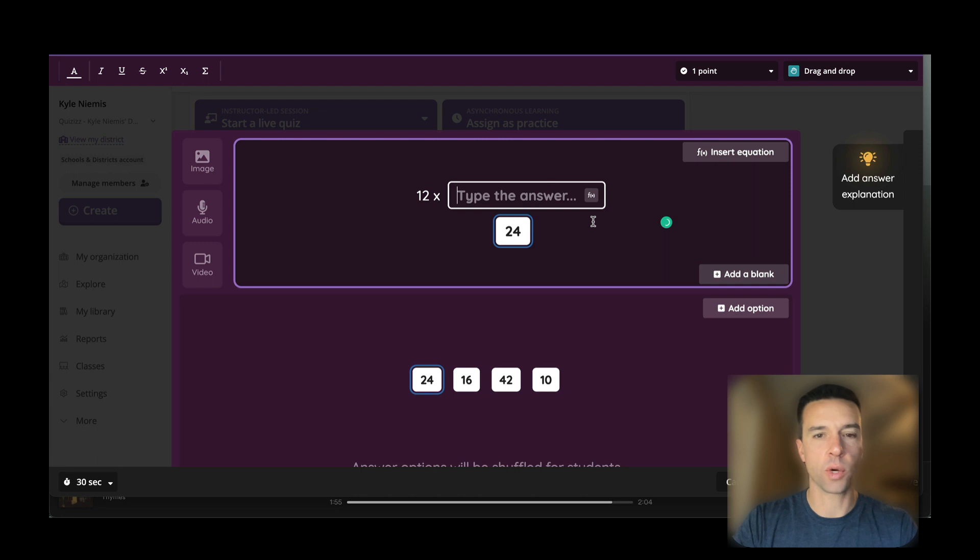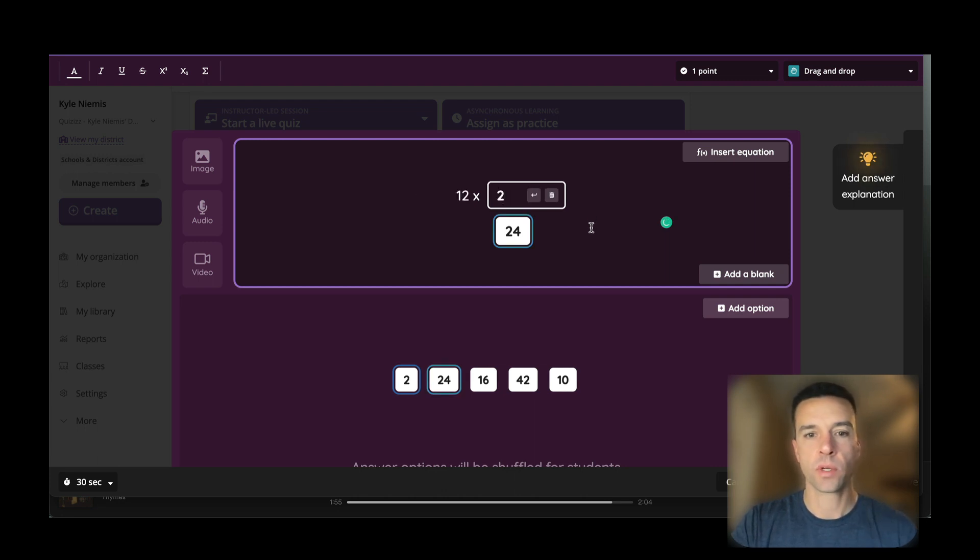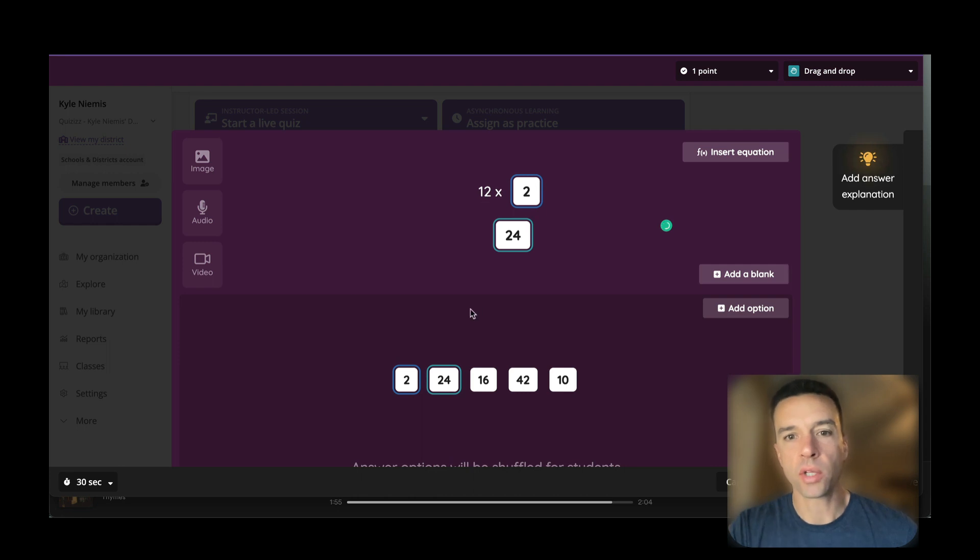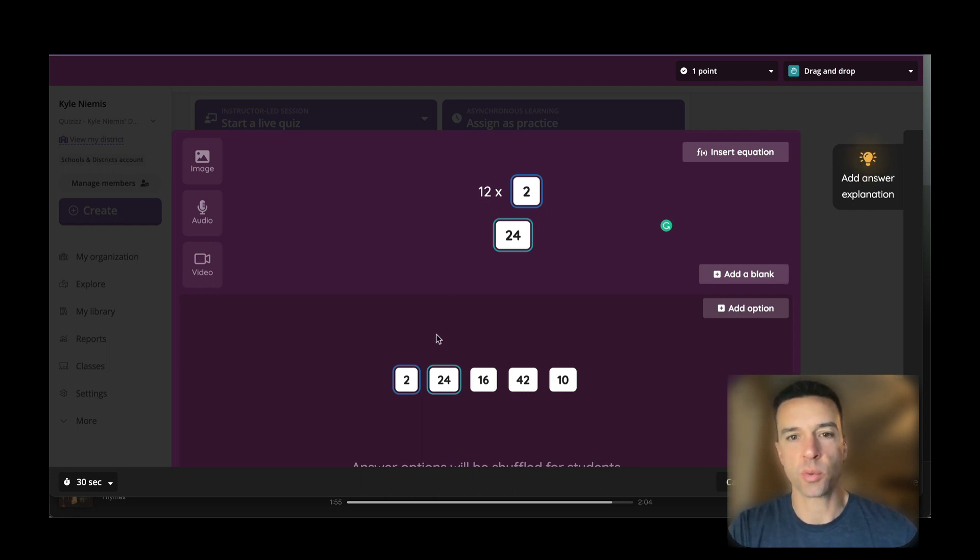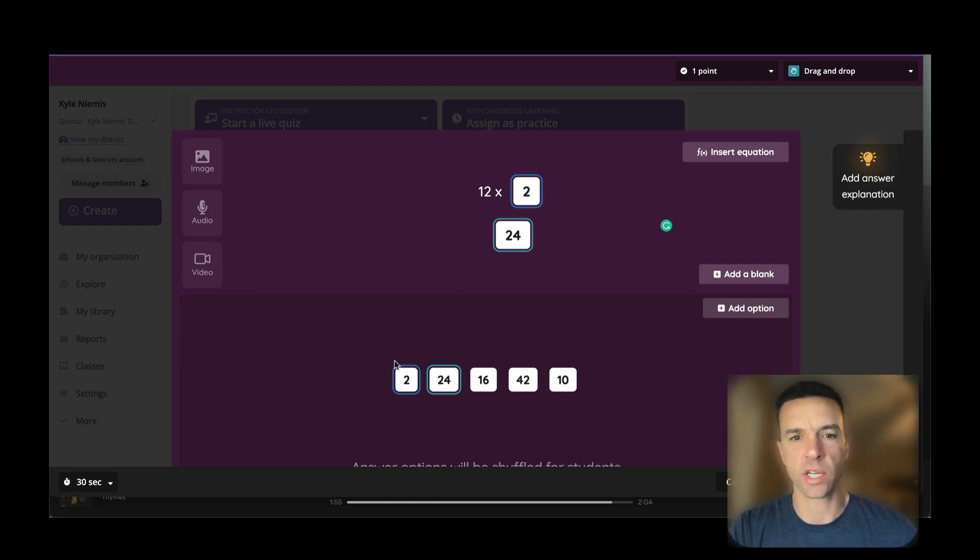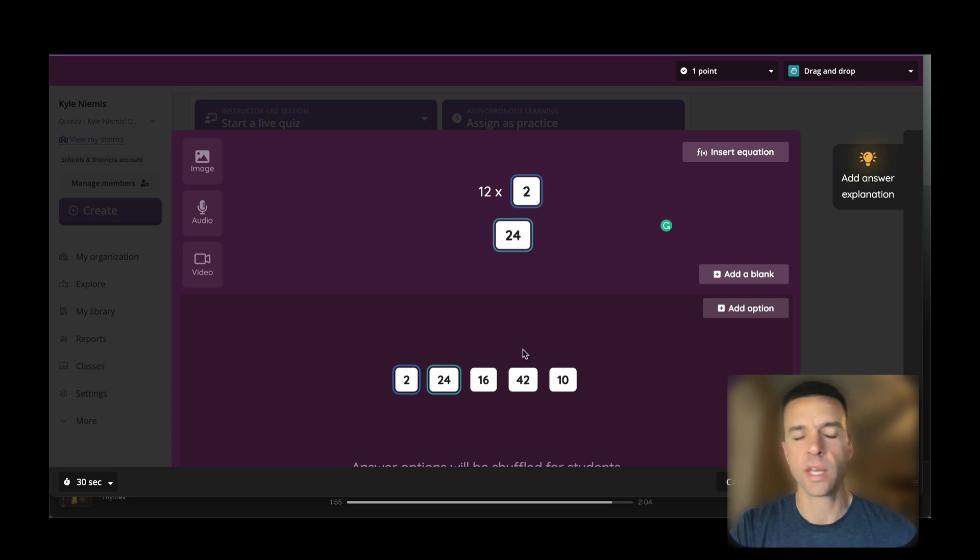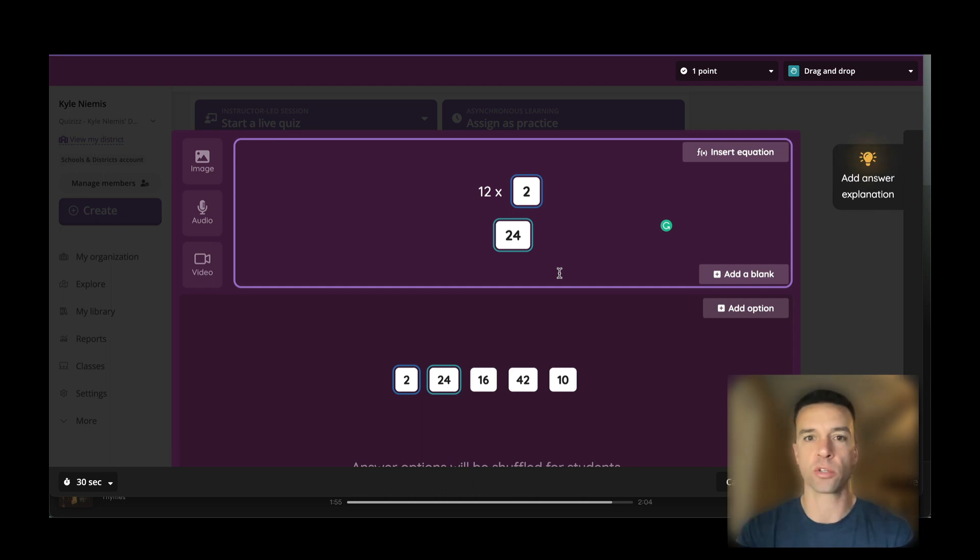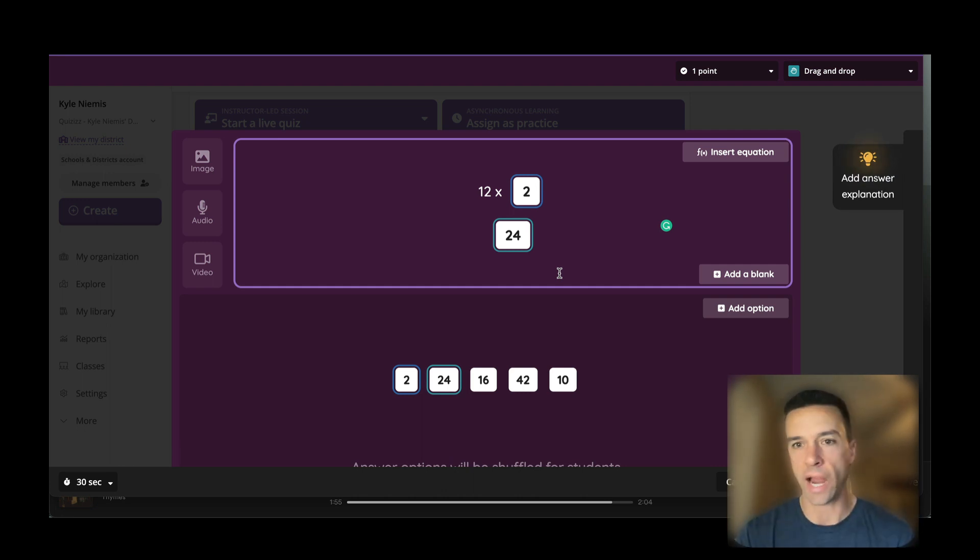So 12 times—I'm going to say 2. Now what's going to happen is the student has to pull in both of these answers at the same time. So 12 times something equals something. They have to look here and figure out, okay, 12 times what could equal this? Then they can figure out the 2 and 24. In a matter of seconds, we've just turned this regular multiple choice question into a higher-level question.